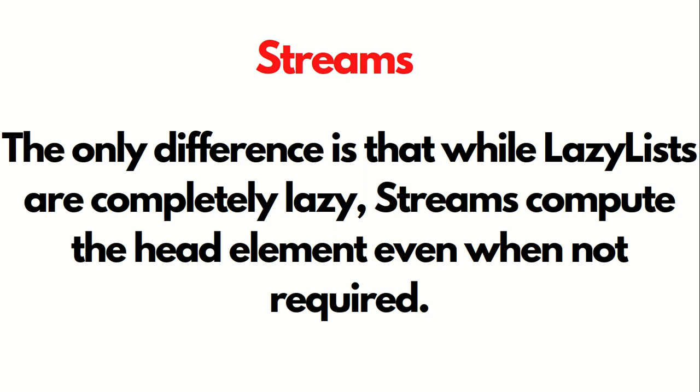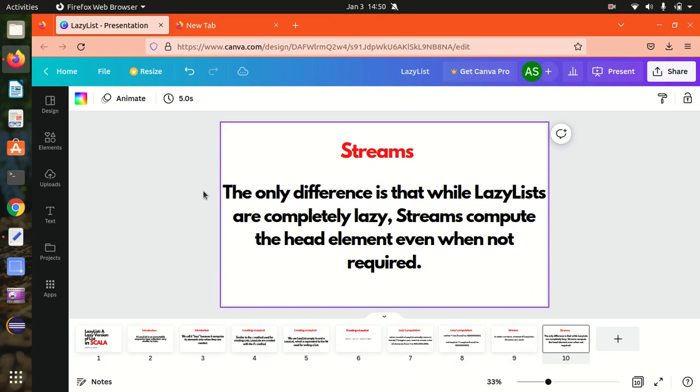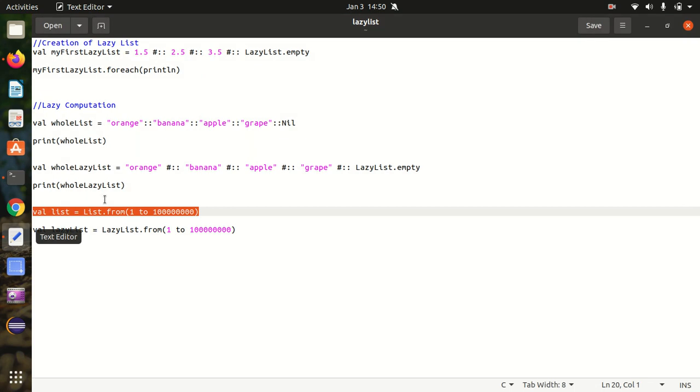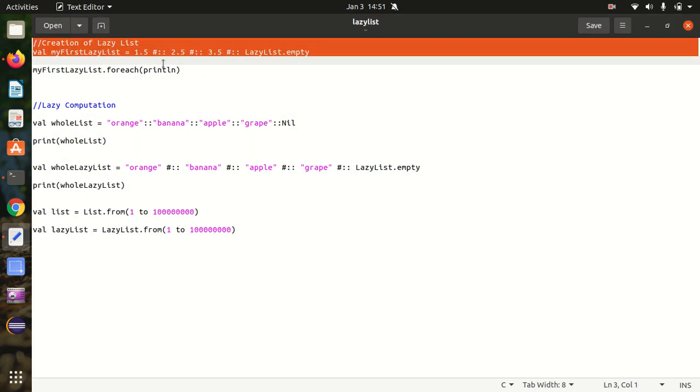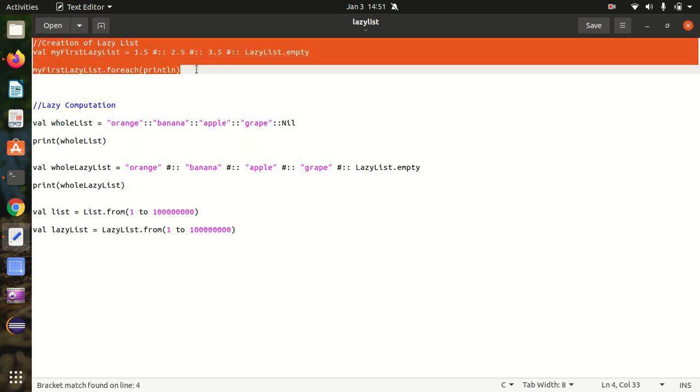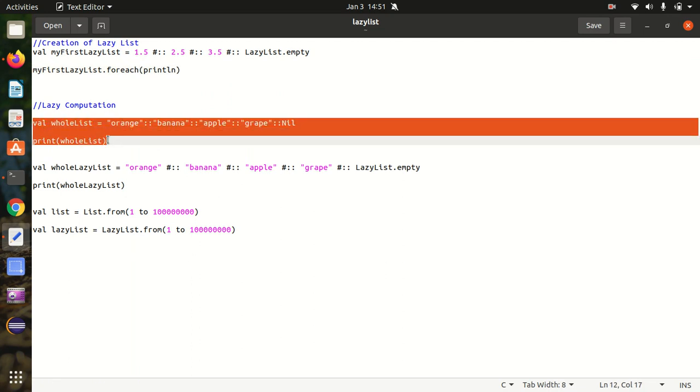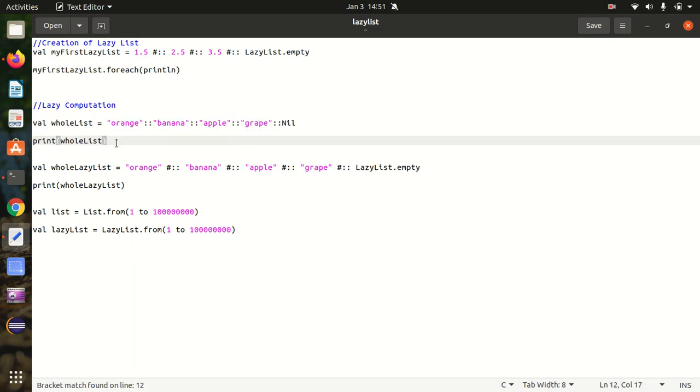Now let's go to the Scala terminal and see how we can make use of LazyList in Scala. I've already put down all the important points in the notepad file on how we can create a LazyList, and I'll be showing you the difference or comparison of a regular list and the LazyList.